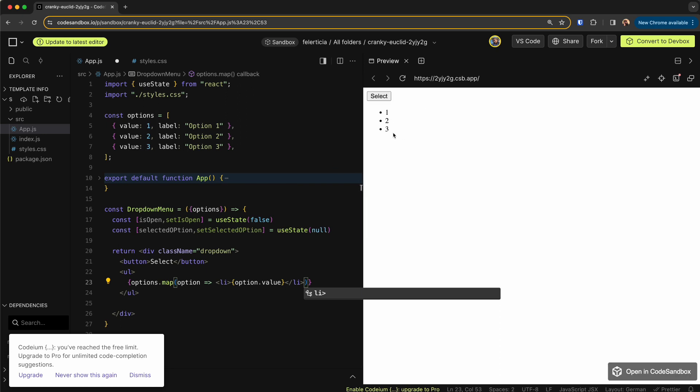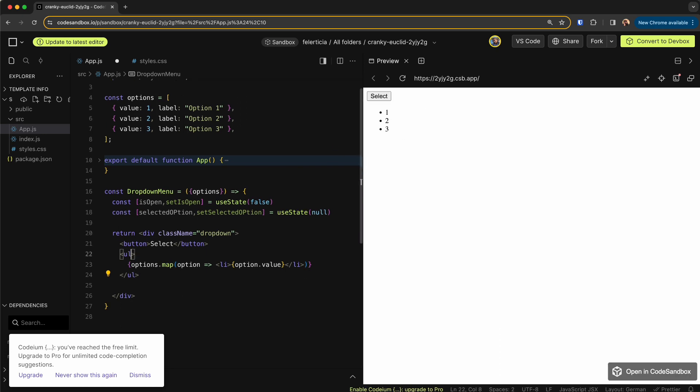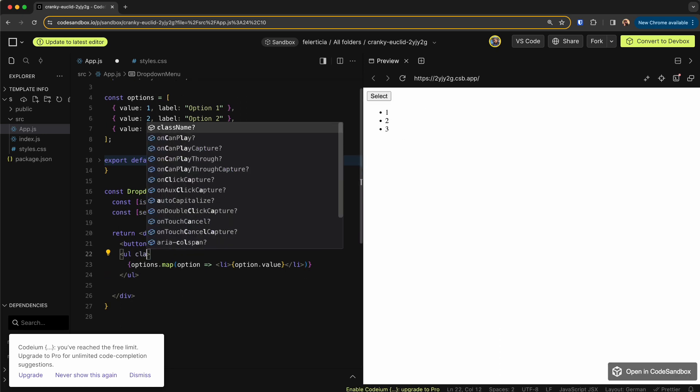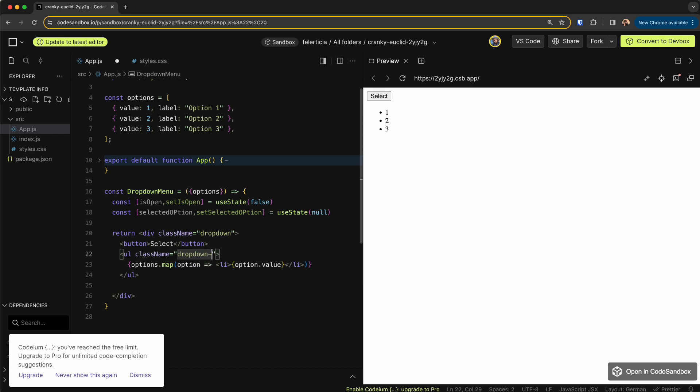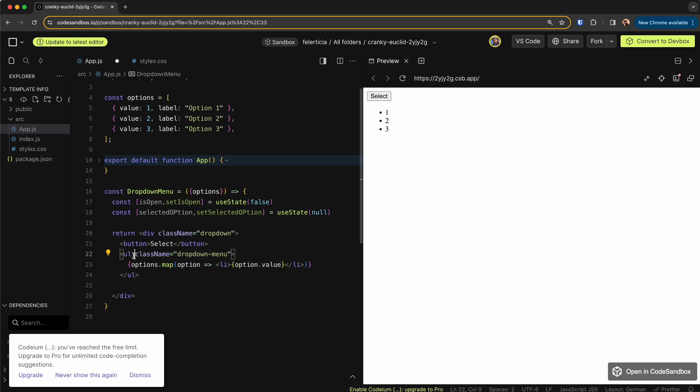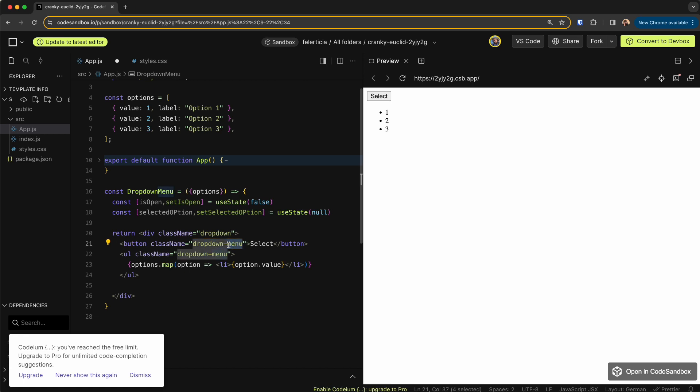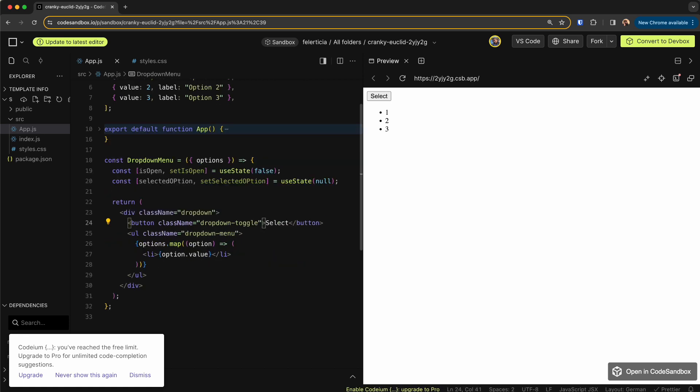Great. Let's give this some classes, so className. Let's call it dropdown menu, also to this button toggle, and let me copy and paste some styles for these ones.